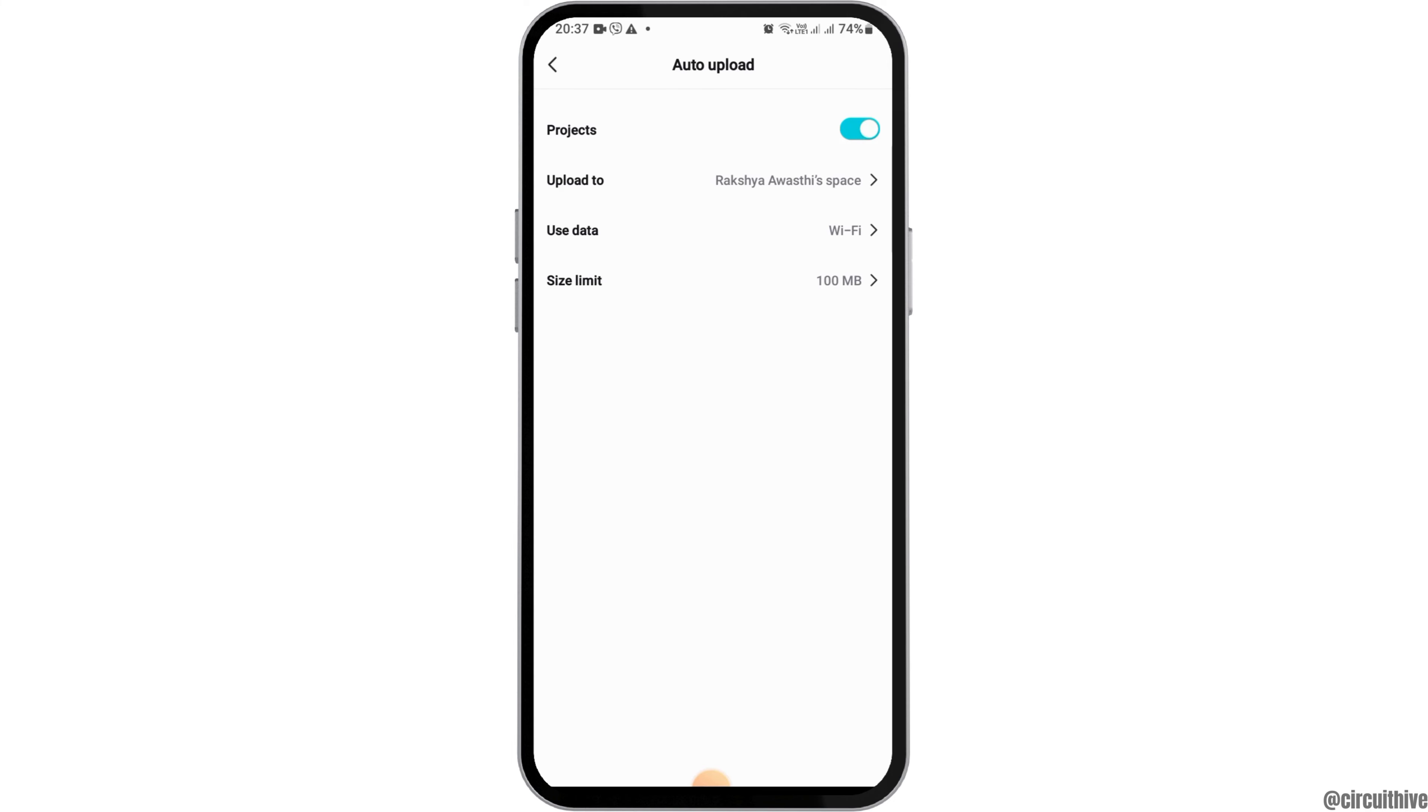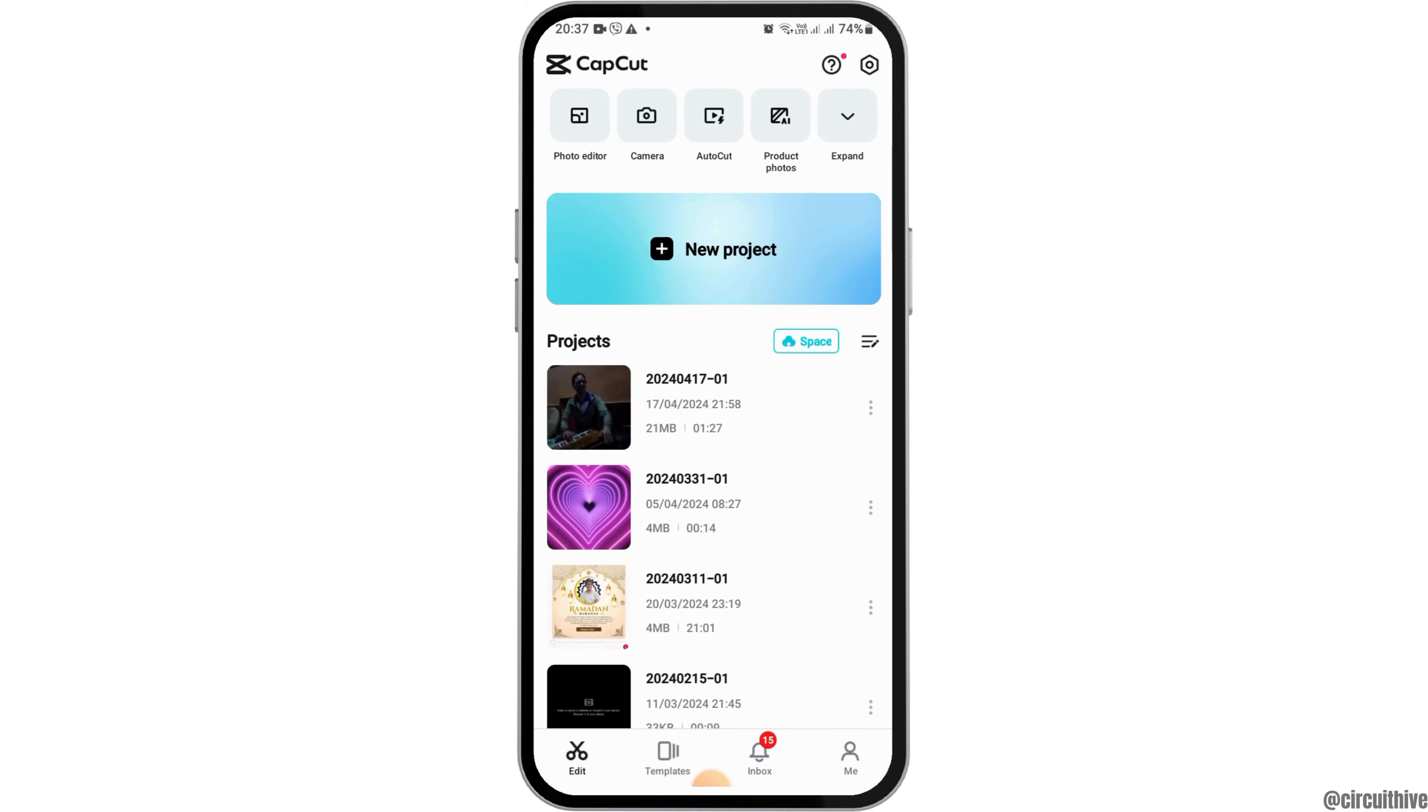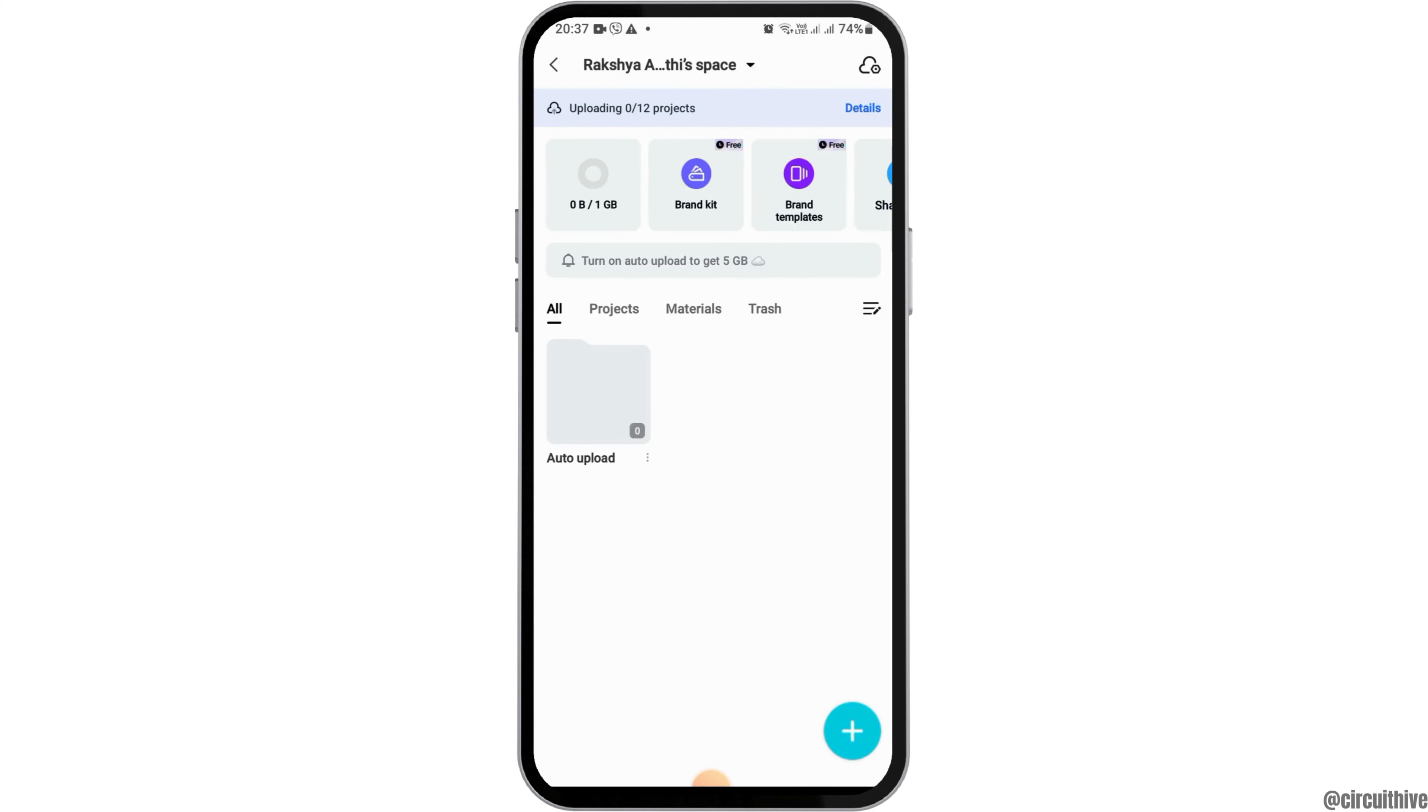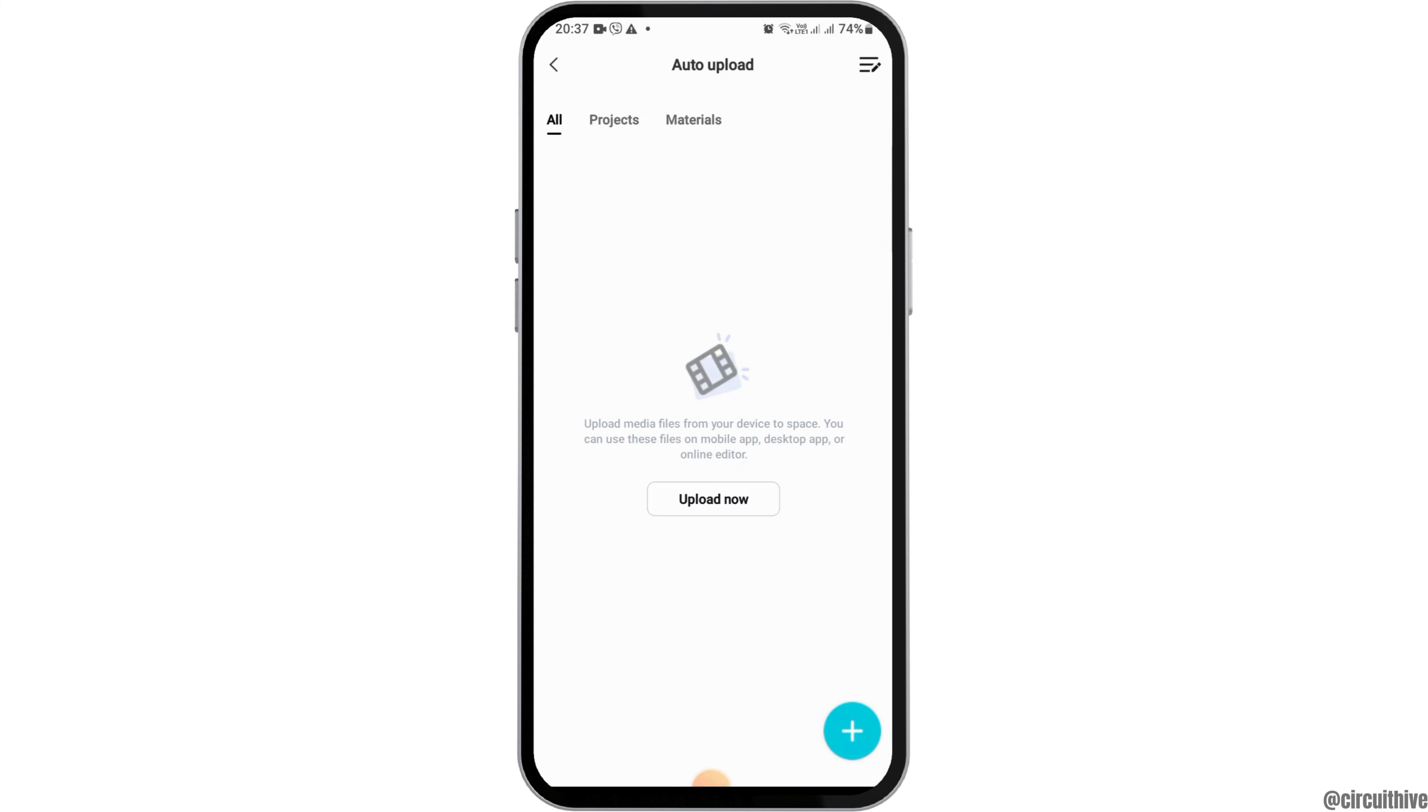After you tap confirm, whenever you save any project in CapCut, it will be auto uploaded to your space in CapCut. Therefore, even though you delete the project, you can recover it from this space by tapping like this. So this way you can go to auto upload, and if you have deleted the project, you can recover it.